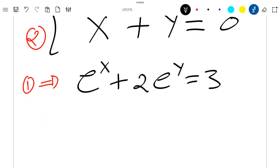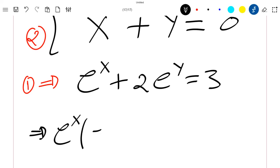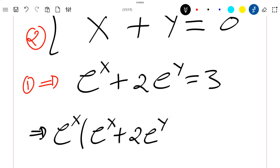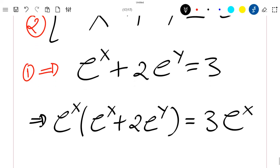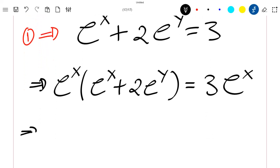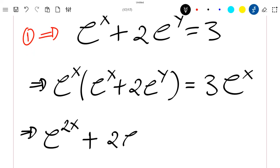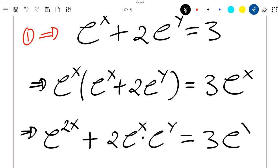Now if we multiply the first equation by exponential x, we'll have exponential x times exponential x plus 2 exponential y is equal to 3 exponential x. If we expand this, we will have exponential 2x plus 2 exponential x times exponential y is equal to 3 exponential x.